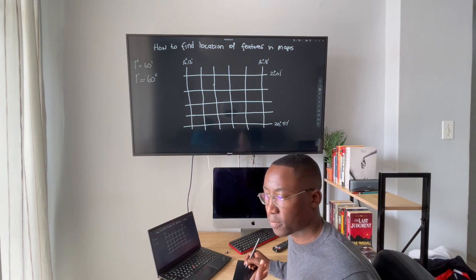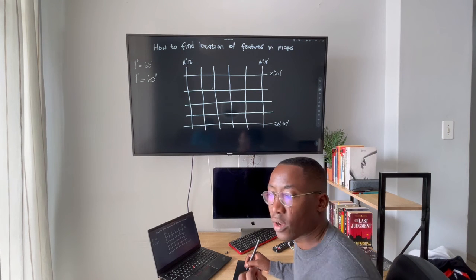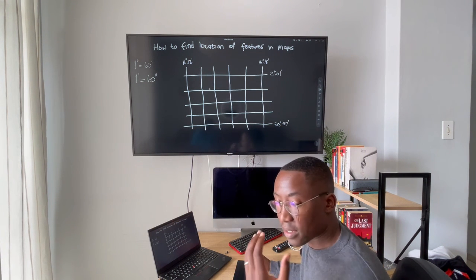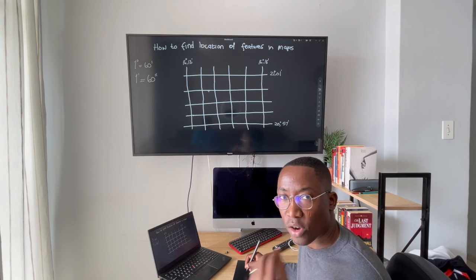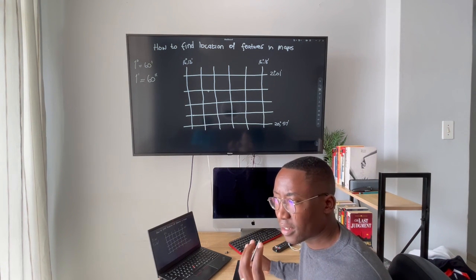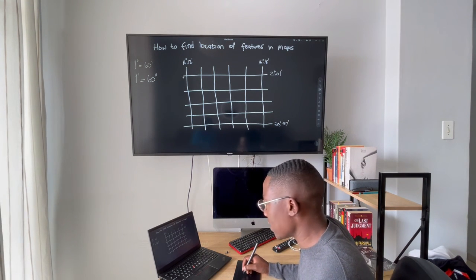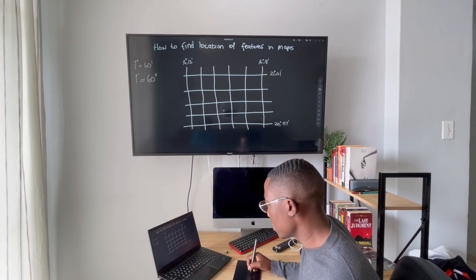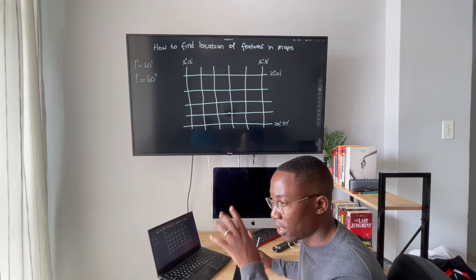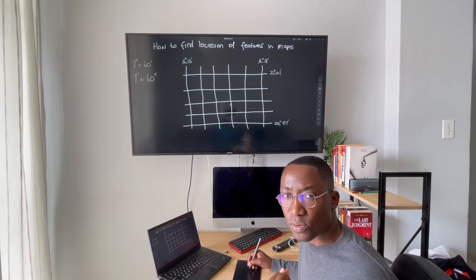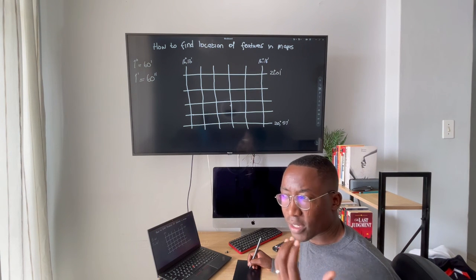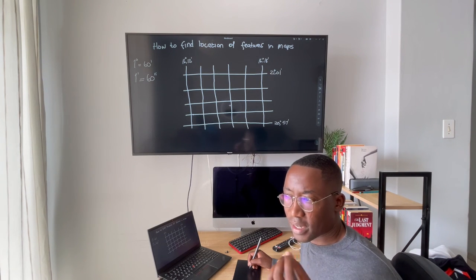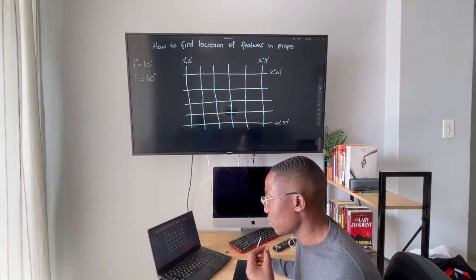The next thing we need to understand is longitudes and latitudes. Longitudes are the lines running from north to south, and the reference line for longitudes is called the Greenwich Meridian, which passes through mainland England and Greenwich city. The lines running from east to west — those are called latitudes. When they intersect, they form a grid, and we use that grid to coordinate and find locations of features, because every line has a value in degrees, minutes, and seconds.